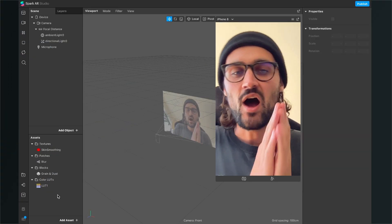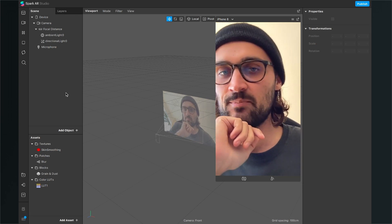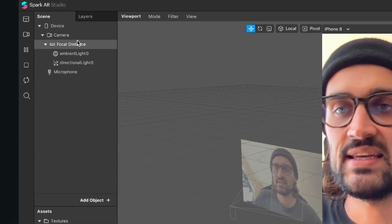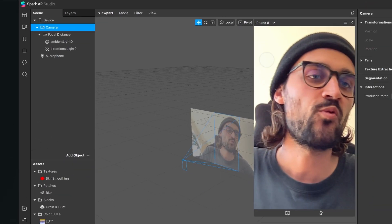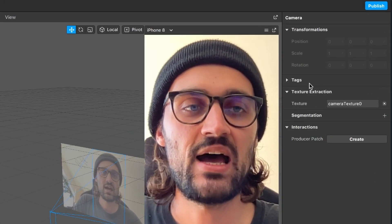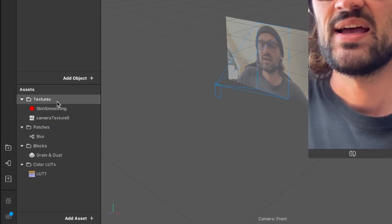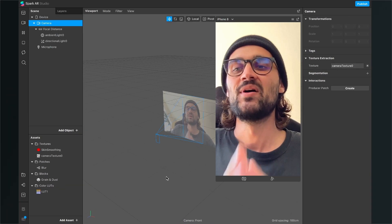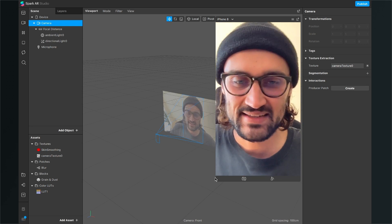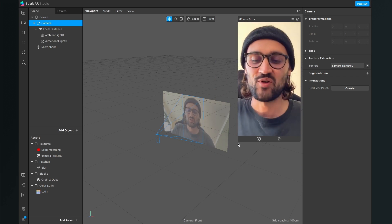Now we are almost ready to start programming this filter, but we also need the camera texture. For this, go to the camera object in our scene, click on it, go to the right-hand side, and click on Texture Extraction. After you click the little plus, you will find the camera texture under Textures in the assets panel. Now we are done importing assets — we will import one more later, but now we can start programming this filter.